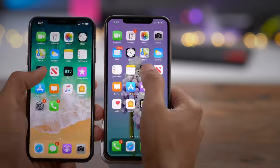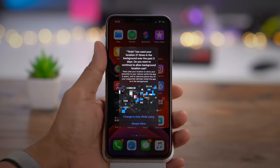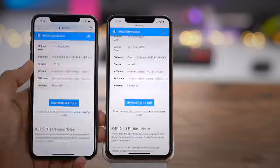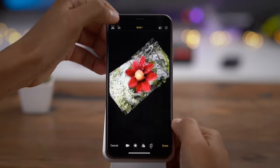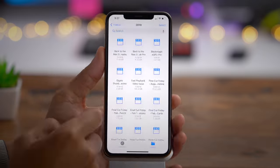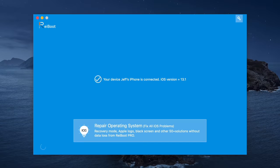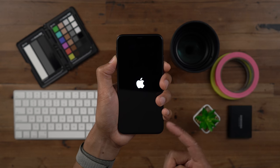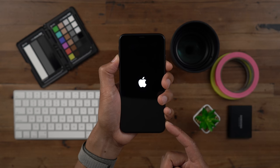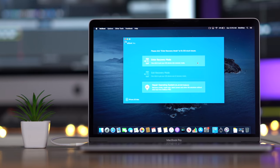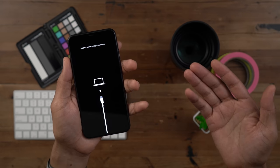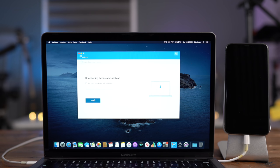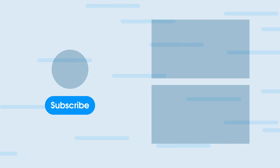That has been a look at 20 plus new iOS 13 features. Which one is your favorite? Let me know in the comments. Don't forget to subscribe and like this video if you appreciated it. Extra special thanks to our sponsor Tenorshare, makers of Reboot — if you need to repair your iOS device, maybe you're stuck in a boot loop or recovery mode, Reboot can help you out. Click the link in the description for more details. This is Jeff with 9to5Mac.